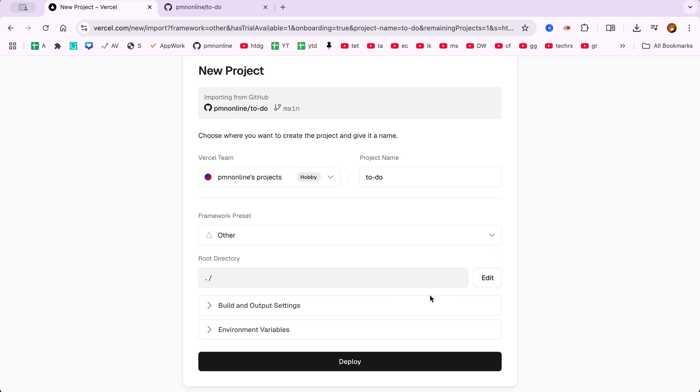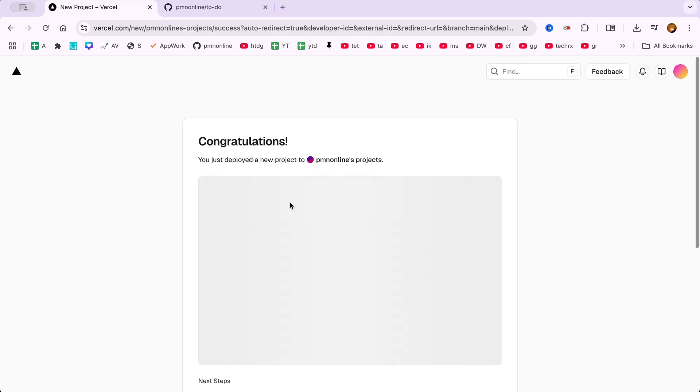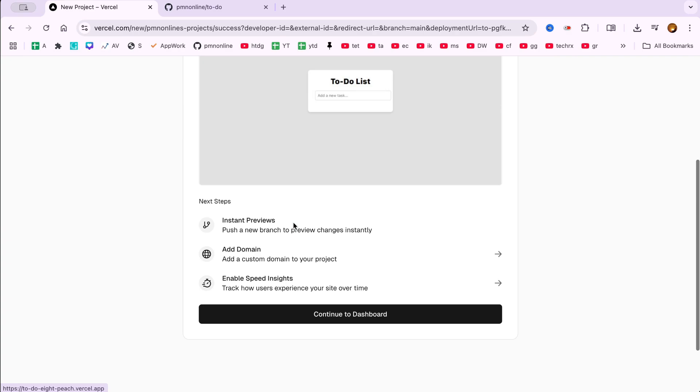Now click Deploy. And just like that, Vercel will begin deploying your project. This is one of the easiest ways to host a GitHub project without back-end. And it's ideal for static site hosting, front-end prototyping, and free website deployment using Vercel.